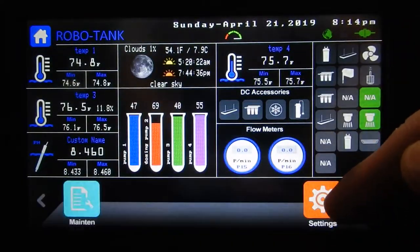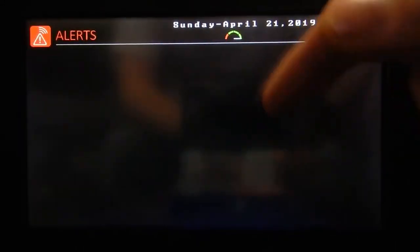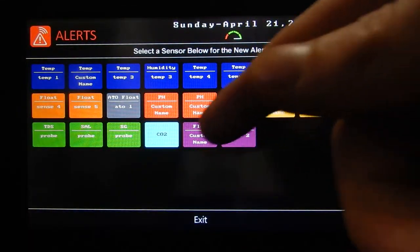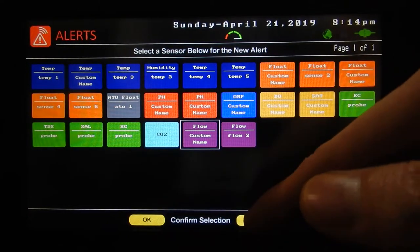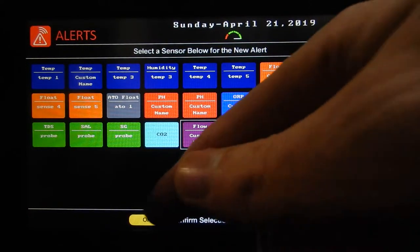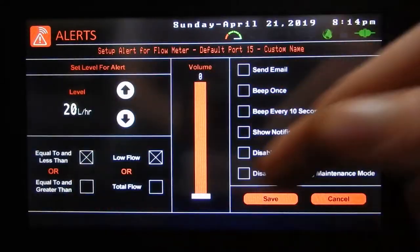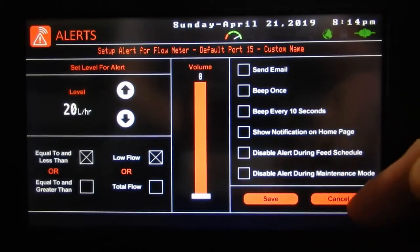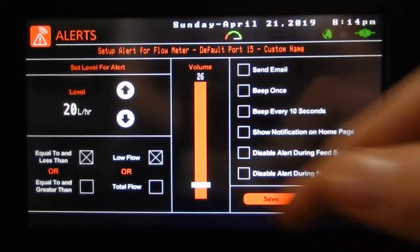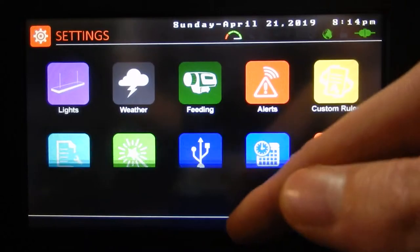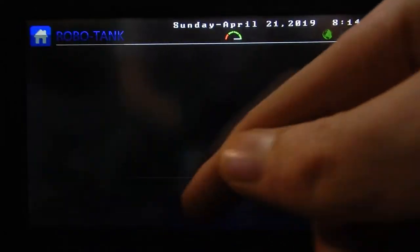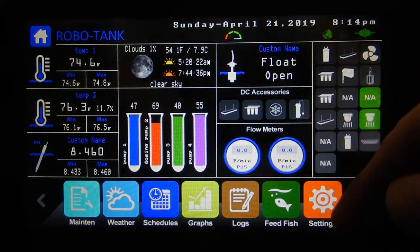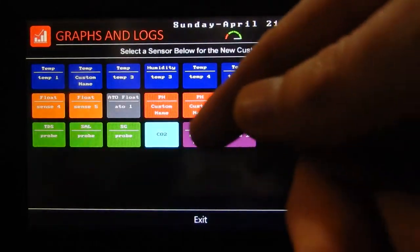You can also set up alerts. If we create an alert, flow meters are there too — if the flow goes above or below a certain level you can send an email, beep, trigger a notification, all kinds of things with different volume options. Watch the video on alerts for more detail.